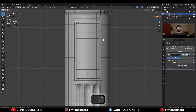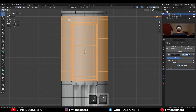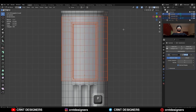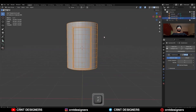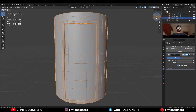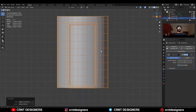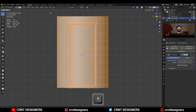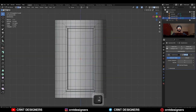Now you need to take the symmetry, so select these faces, then press P and make a separate object. Now set the origin to the object and then take the symmetry along the Z axis.